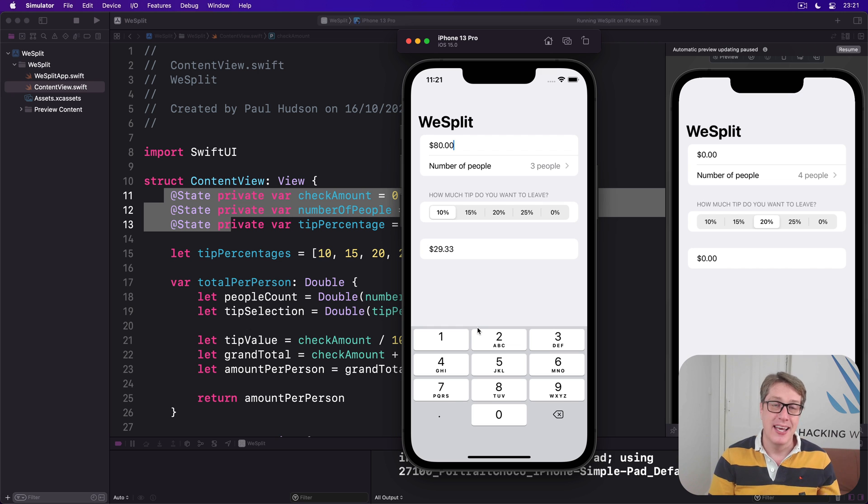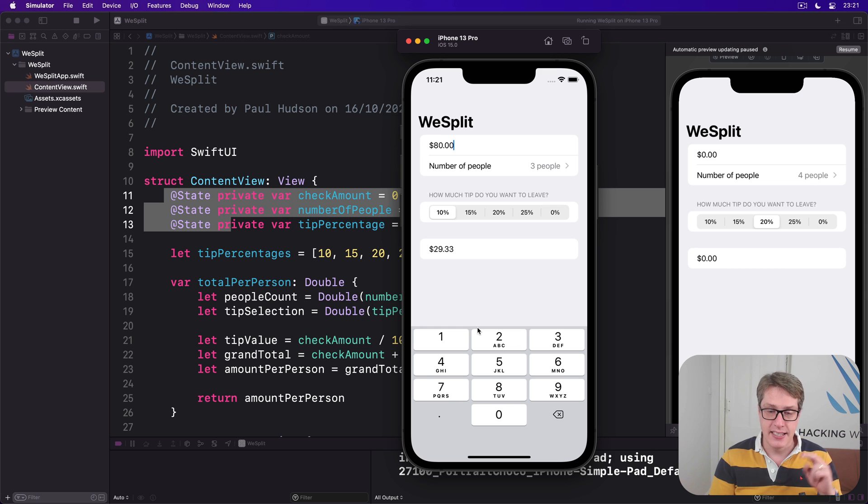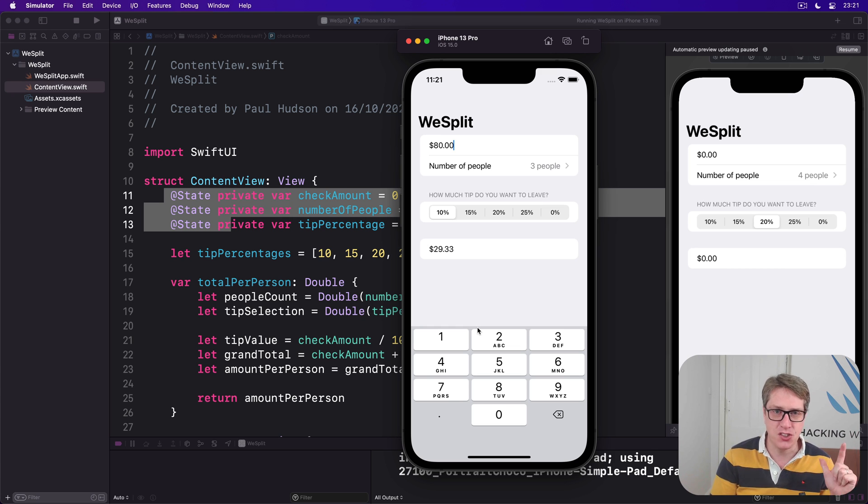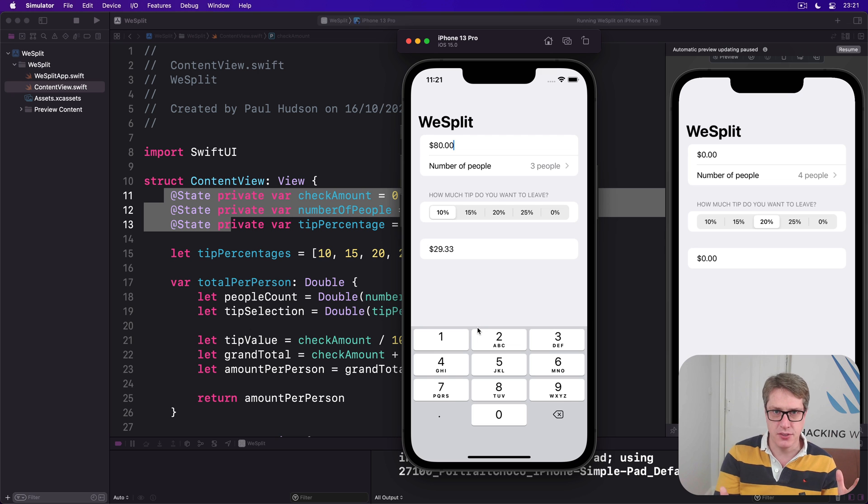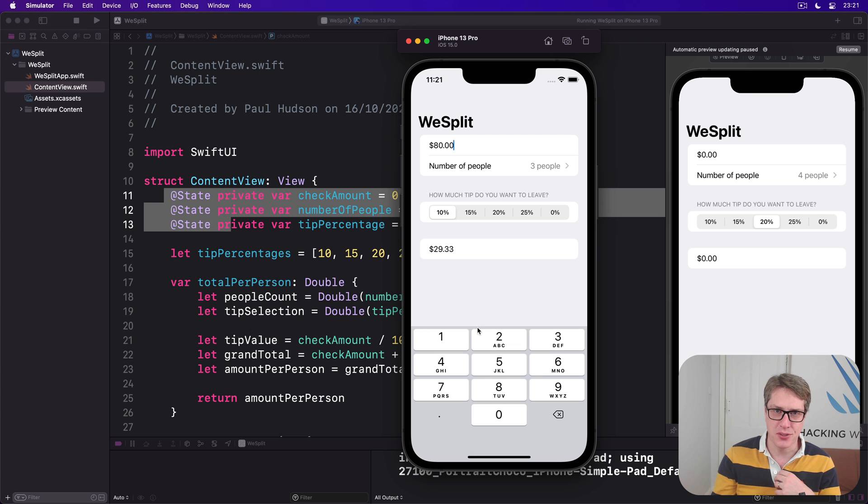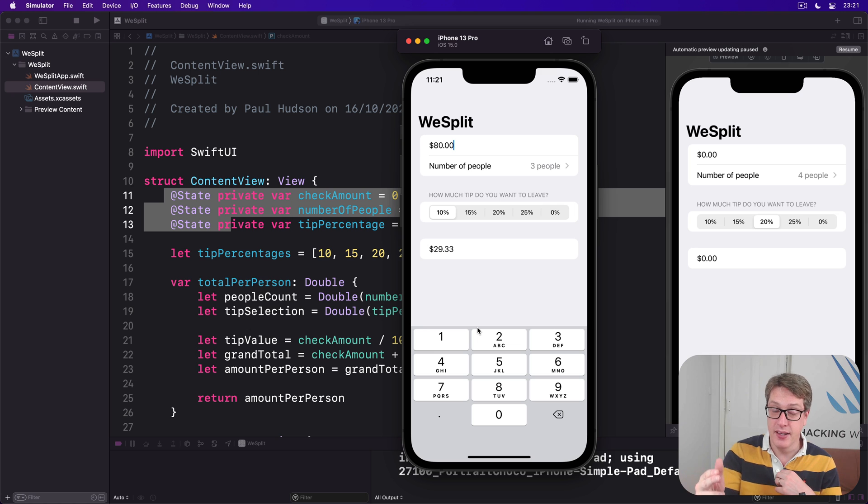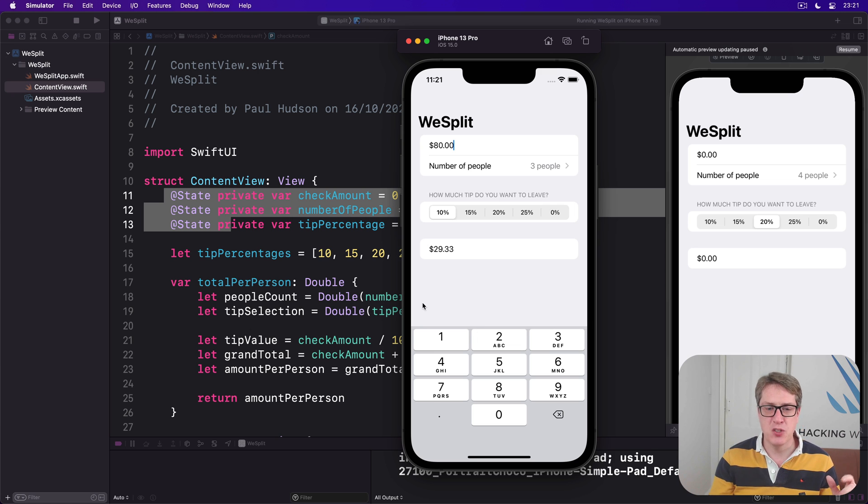Second, we've got to add a button somewhere on the screen that will remove that focus. When we say this text field no longer has focus, which will in turn mean the keyboard will go away.